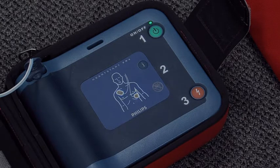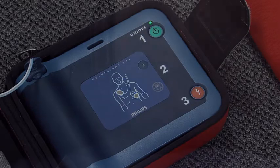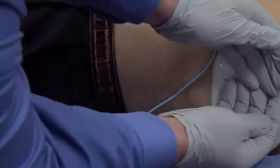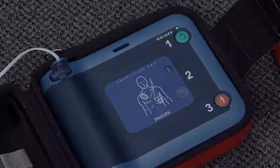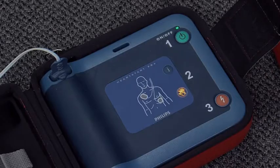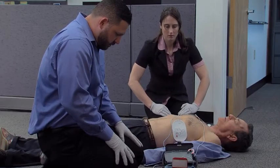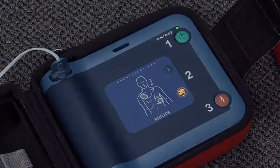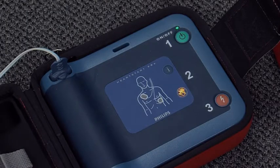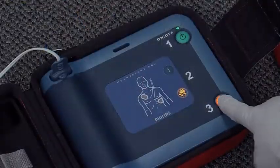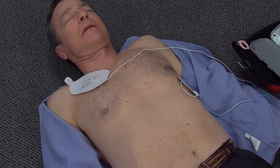An AED instructs you to remove clothes from the patient's chest, then automatically analyzes the heart rhythm. It determines if a shock is needed and charges itself to be ready to defibrillate. When a shock is advised, an operator simply pushes a button to deliver the shock when prompted by the AED.